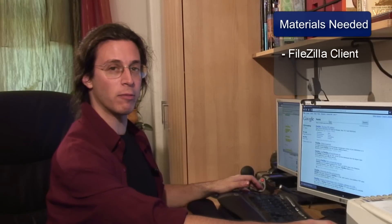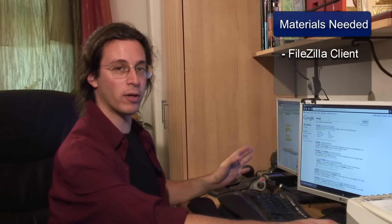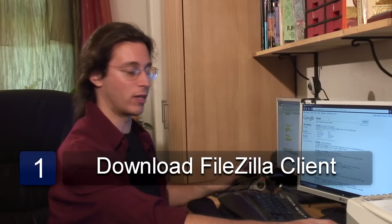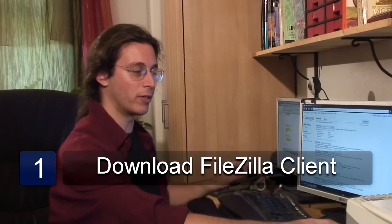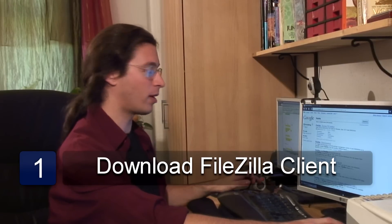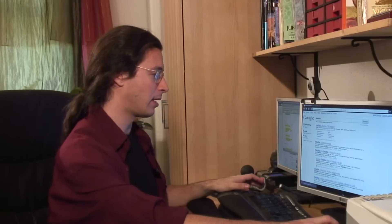FileZilla, which is the name of a very popular, very good FTP client. There are many others out there you can choose from. They all work more or less the same way.